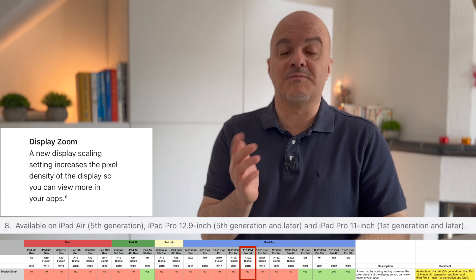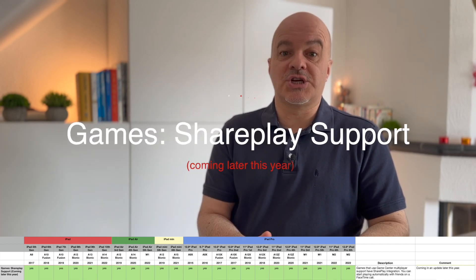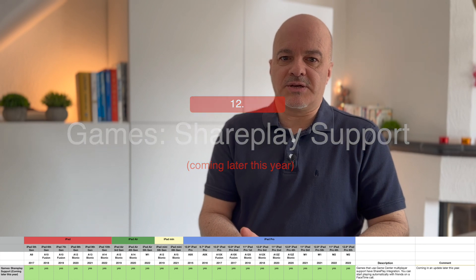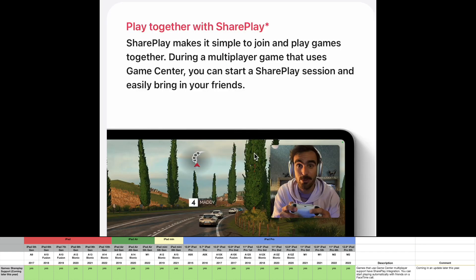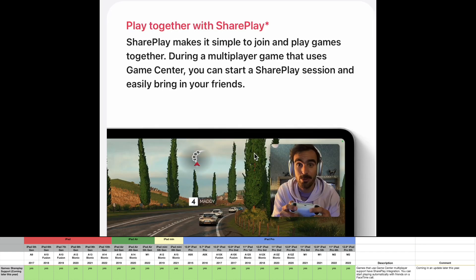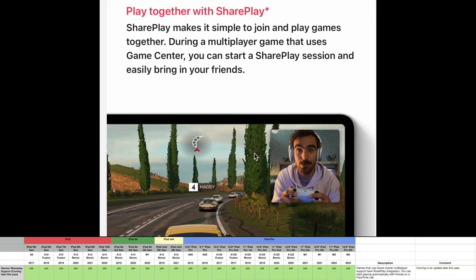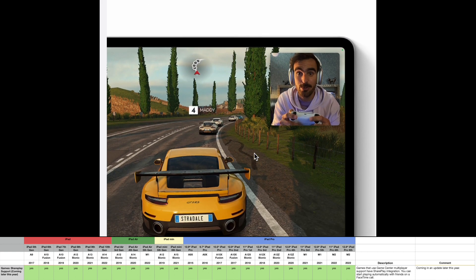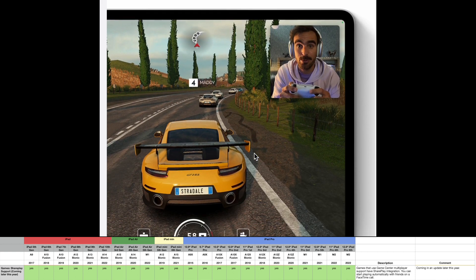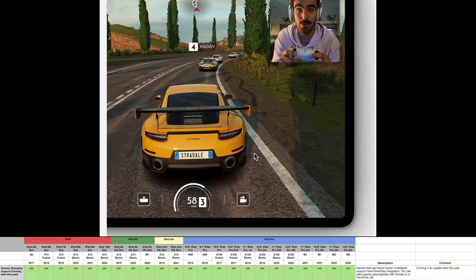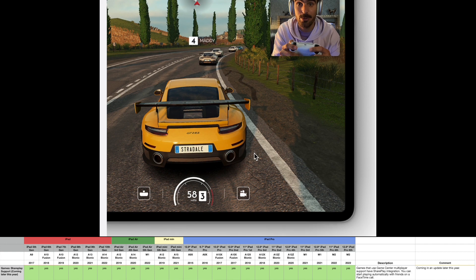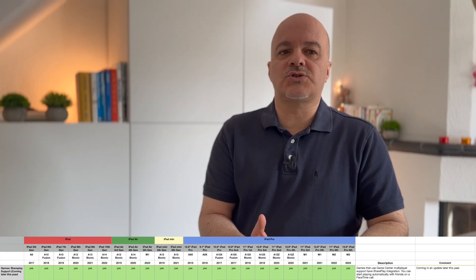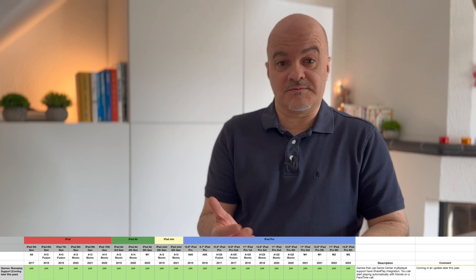Number twelve: Games SharePlay support. Games that use Game Center multiplayer support now have SharePlay integration. However, this feature will not be available on Monday — it will come in an update later this year. You can then start playing automatically with friends on a FaceTime call. This is available to all iPad models.